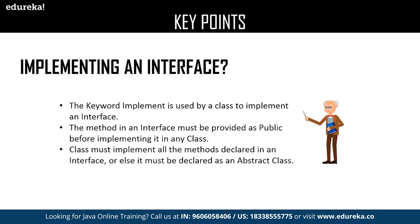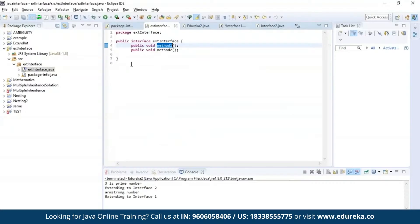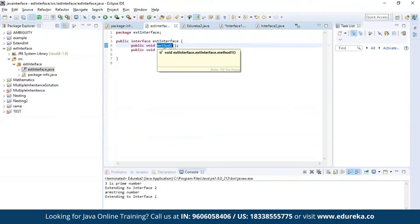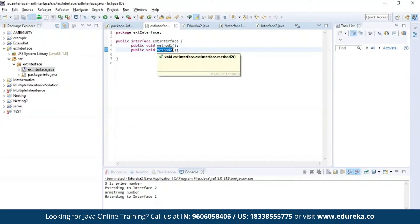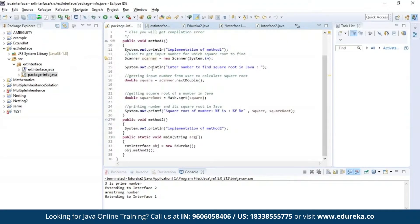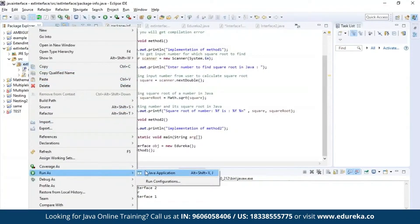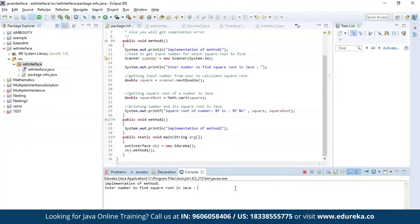Let us see an example about implementing an interface. Here I have defined an interface and declared two methods: method one and method two. The first method is used to find the square root of a given number and the second method is used to print a message. Now let us execute this program. As you can see, it is asking for an input. Let us provide a number — as you can see, the square root of the given number is four.